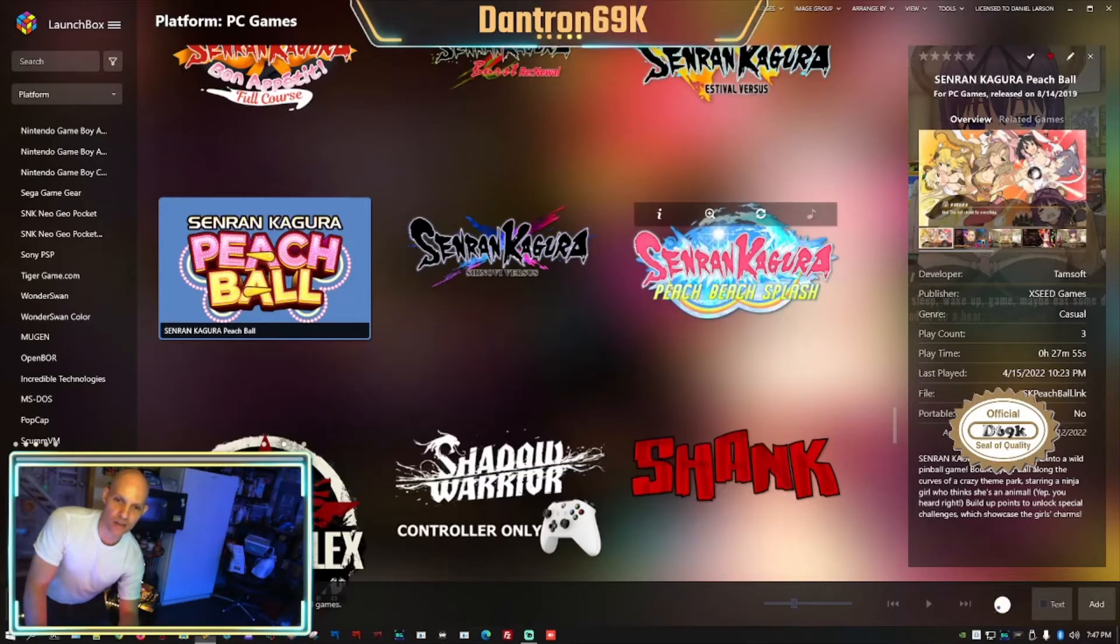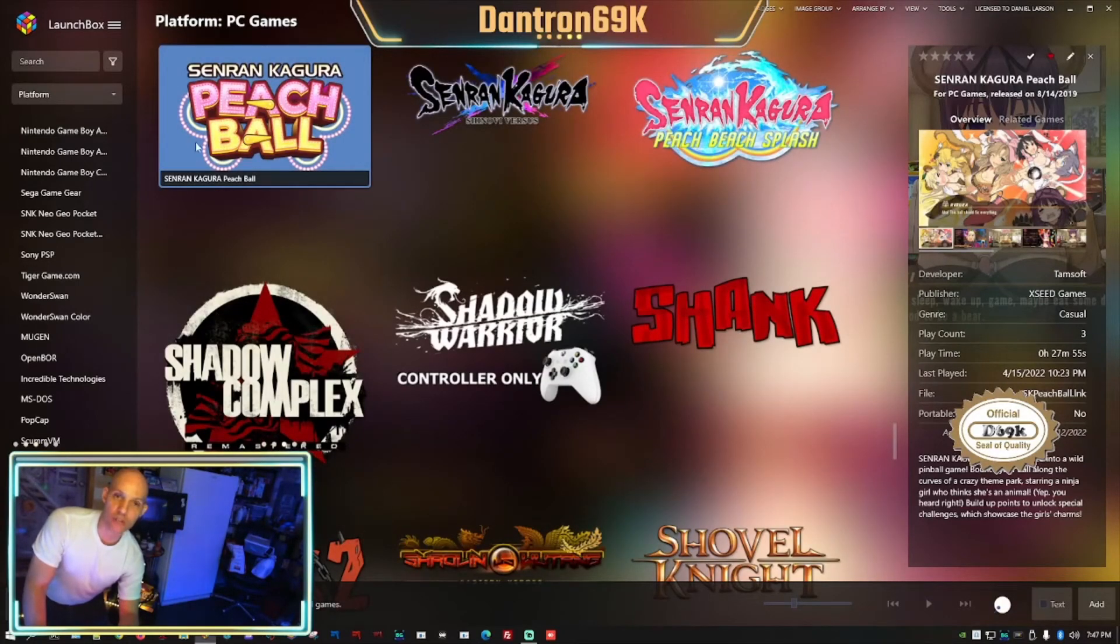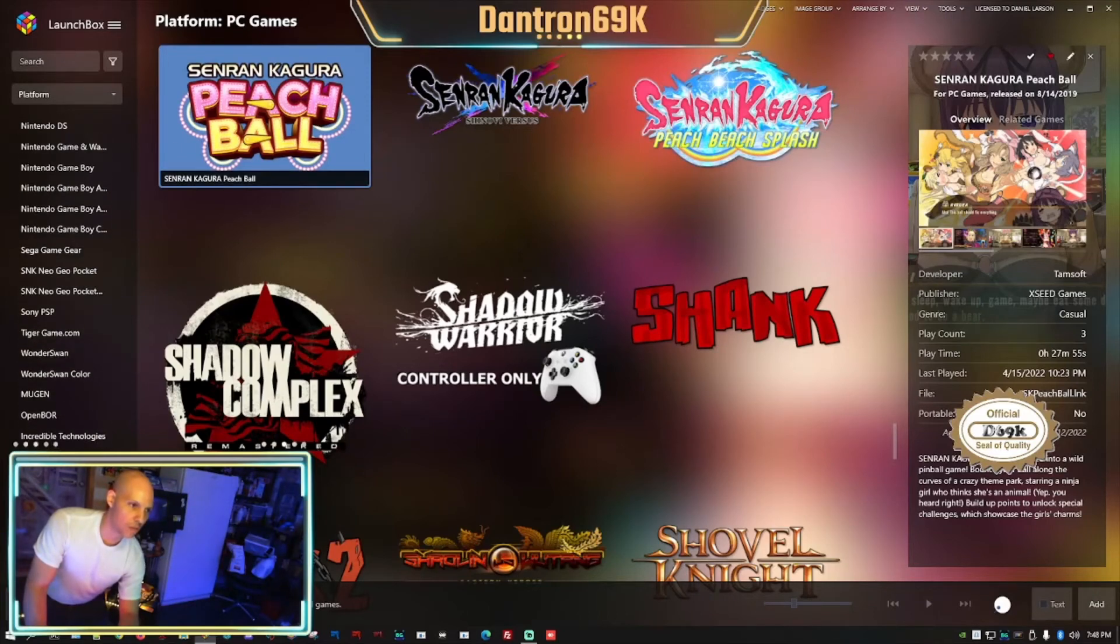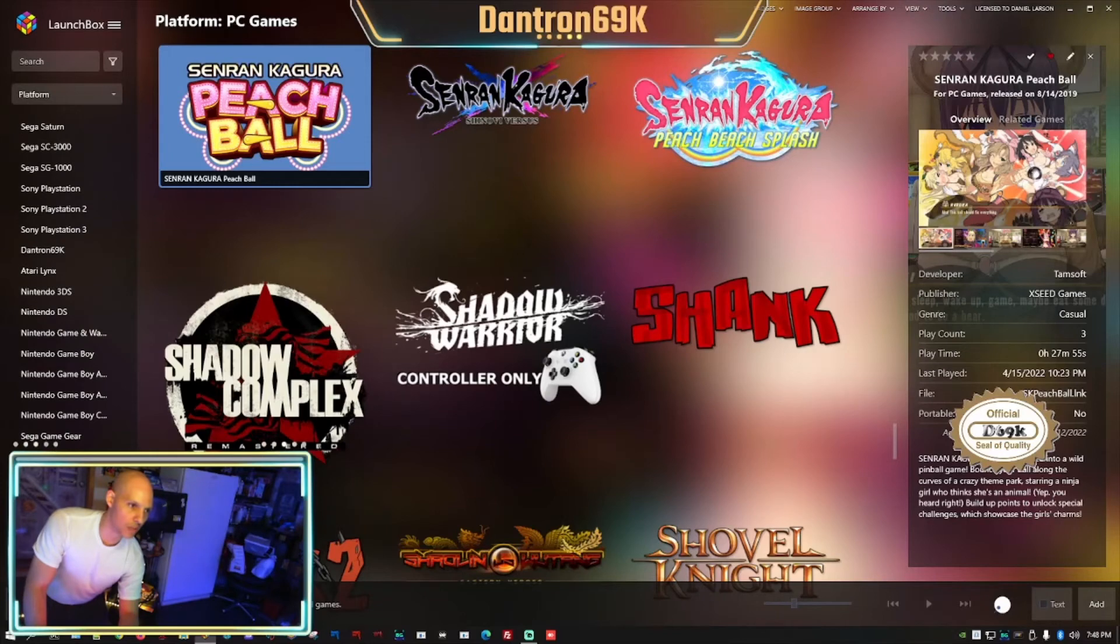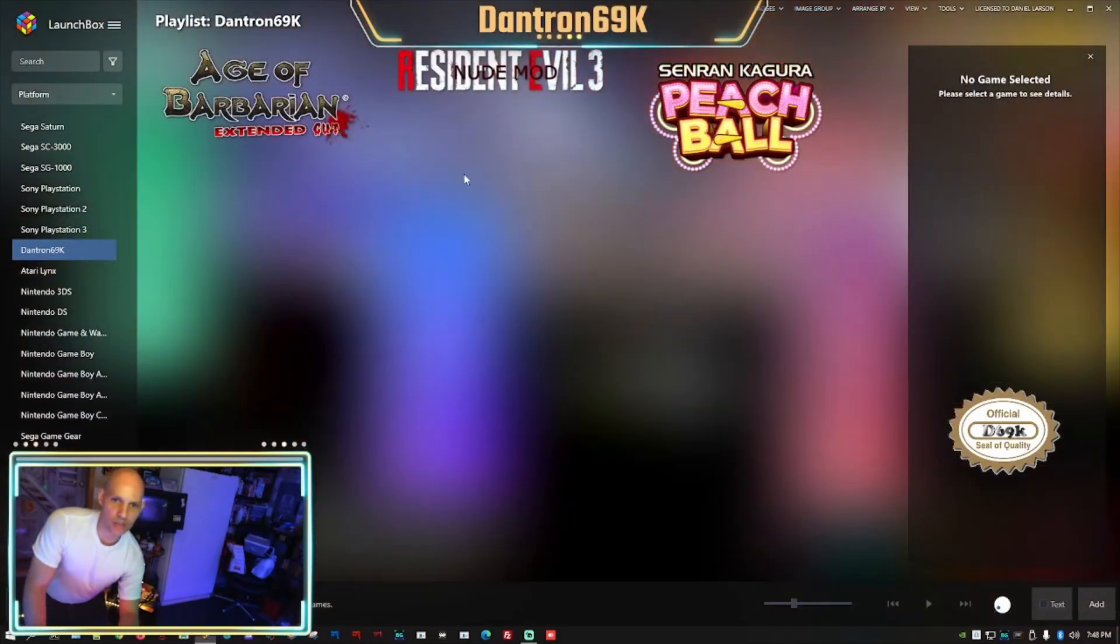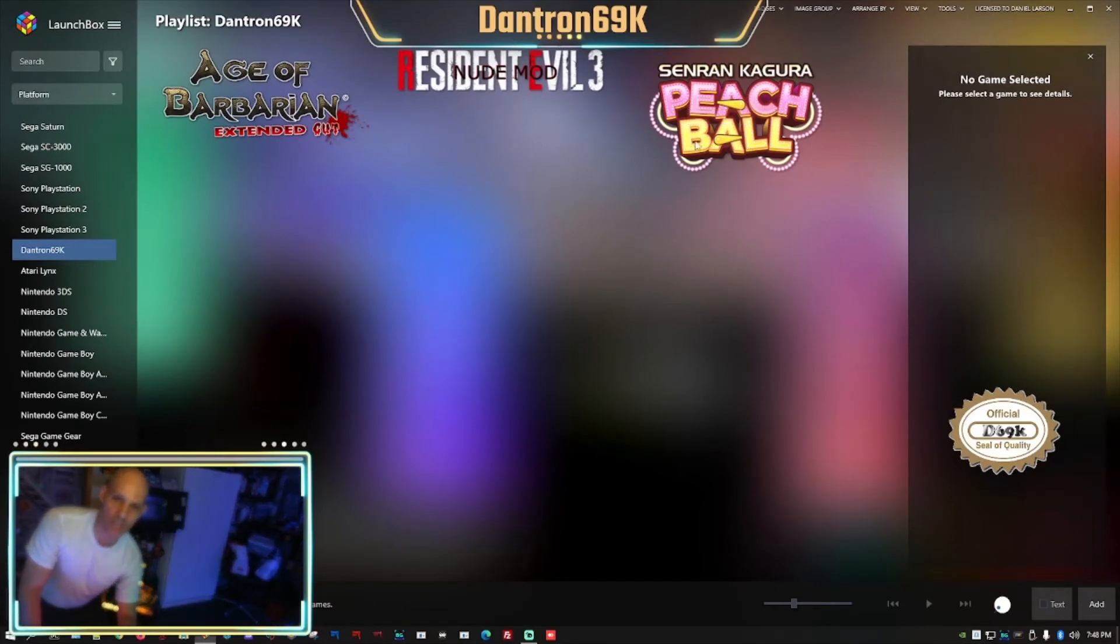Alright, so I see Peach Ball still in here, but now we're going to go into back to my Dantron one, which is just right up here. I'm going to click in here up, and there it is. So that's it, that's all there is to it.